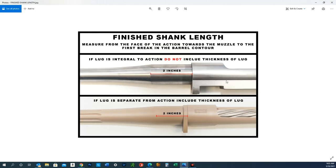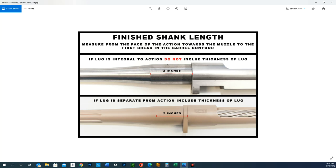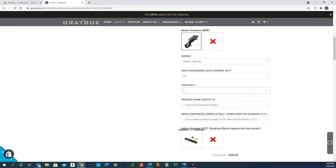We need the measurement from the face of the action forward to the first break in that barrel taper. We just need this straight dimension—it's two inches here. Here's like a Remington 700 style with the recoil lug. We need it from the face of the action, including the lug, to the first break in that taper. So it's two inches in this example.